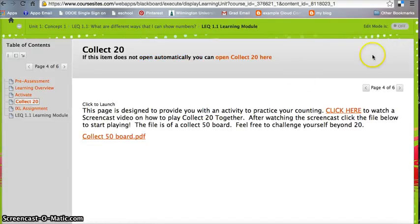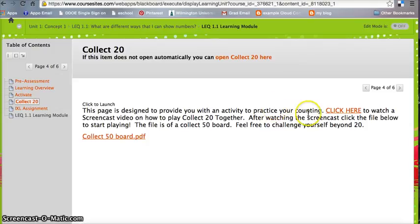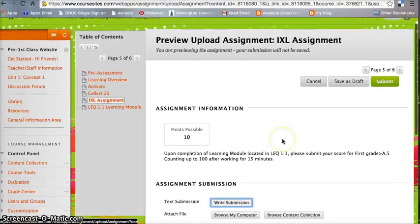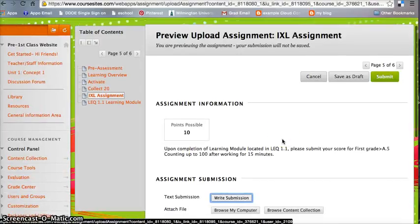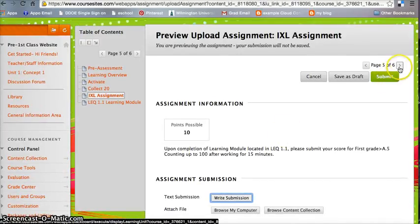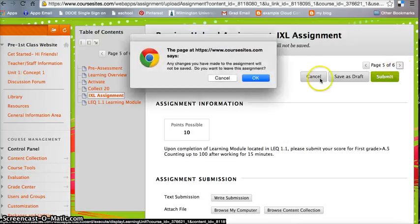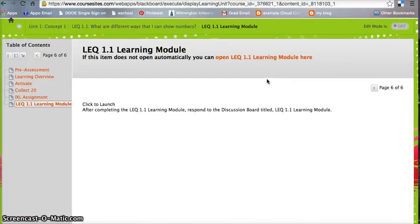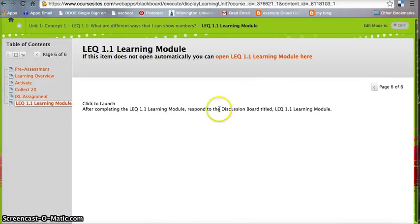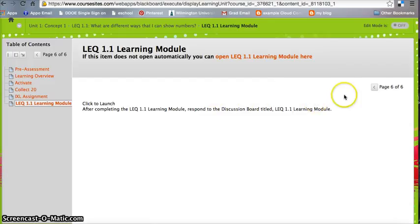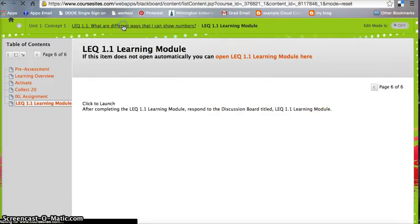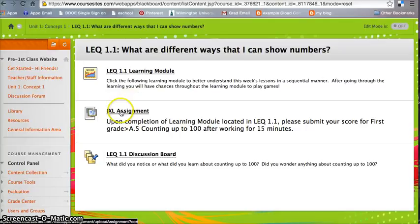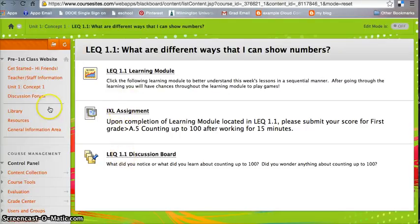They're going to learn how to play Collect 20 or Collect 50 watching my screencast. And the assignment of them is to submit one of their scores that they got on iExcel while practicing. And moving further on, last but not least, you're going to complete a discussion board, and that just has a question that it's asking. So we'll back out to here. Here you can see the iExcel submission area and a link to the discussion board.